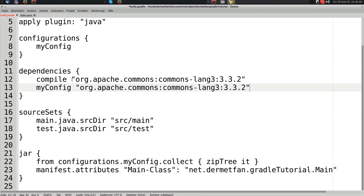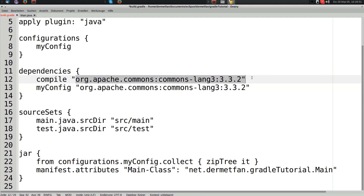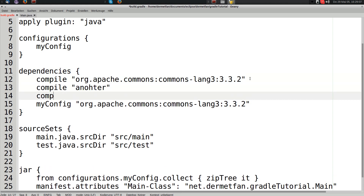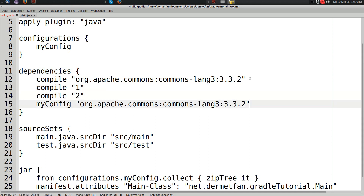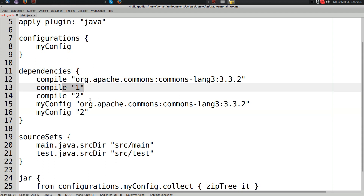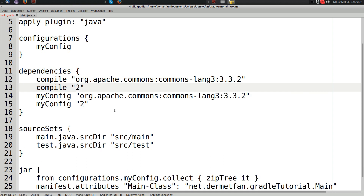This makes sense if you know the JAR will be used in another project where some dependencies are already on the classpath. You might have two dependencies in compile for compilation, but in myConfig you only include the ones that won't already be available at runtime in the target project — so you avoid bundling them twice.